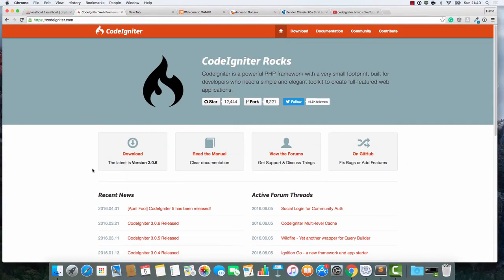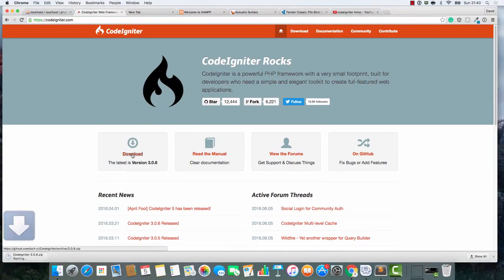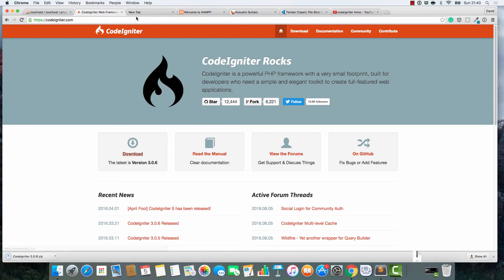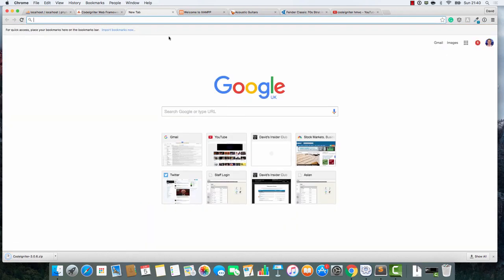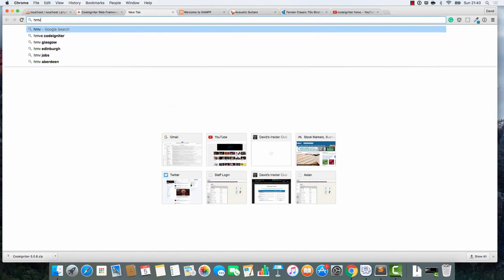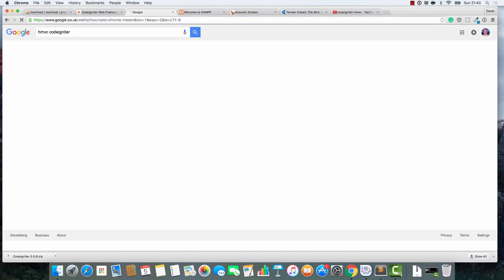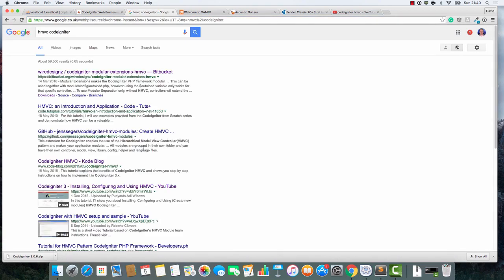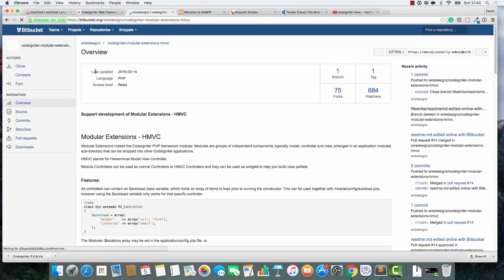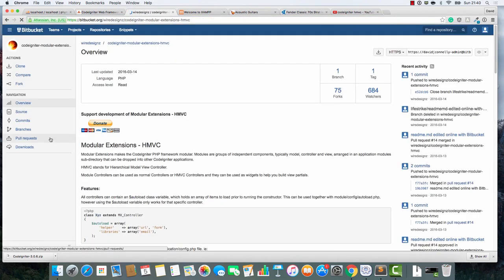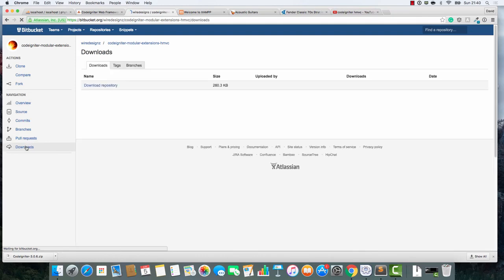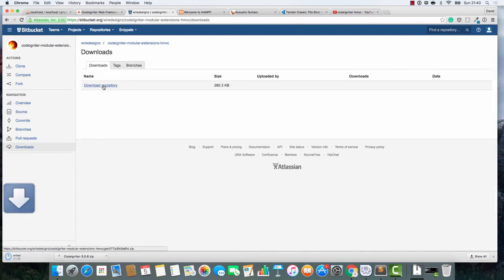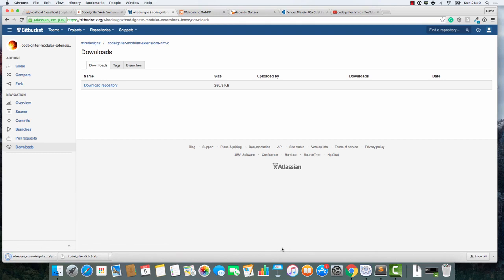So, let's start by downloading the latest version of CodeIgniter. Once again, I apologize for going fast. I am going to go fast. And I apologize for all of the mistakes that I'm going to make as well. Let's do a search for HMVC CodeIgniter now and we'll get the files for HMVC.